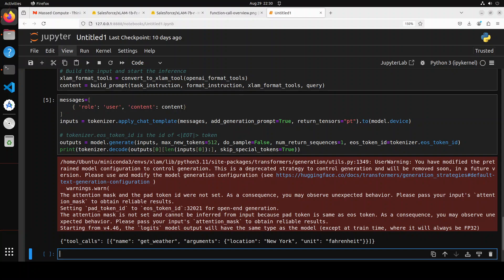So xLAM has created a very nice function call where it is using the get weather function because that is what we asked it to. So it has totally ignored the search API one and very intelligently converted our natural language prompt to the function call.